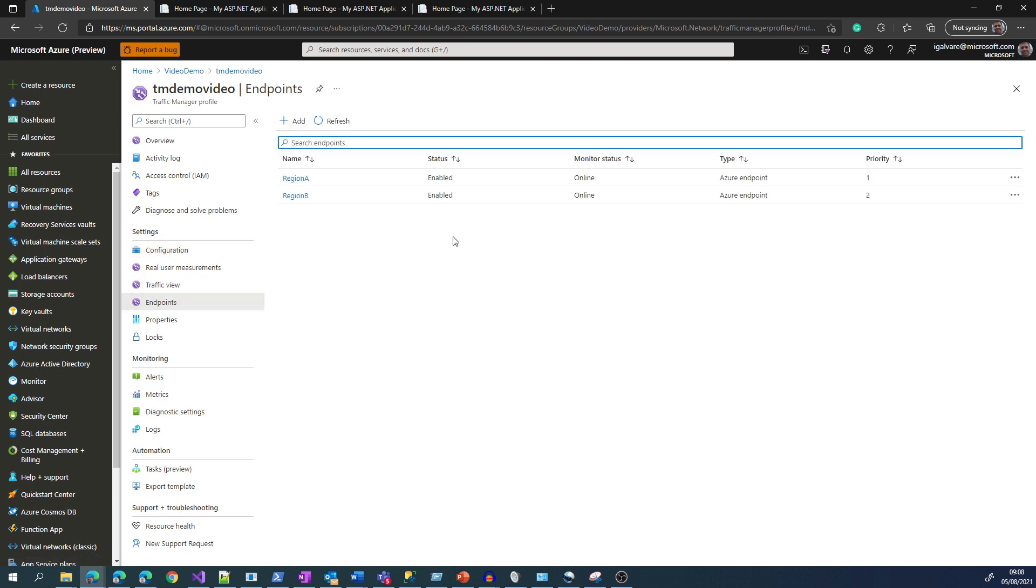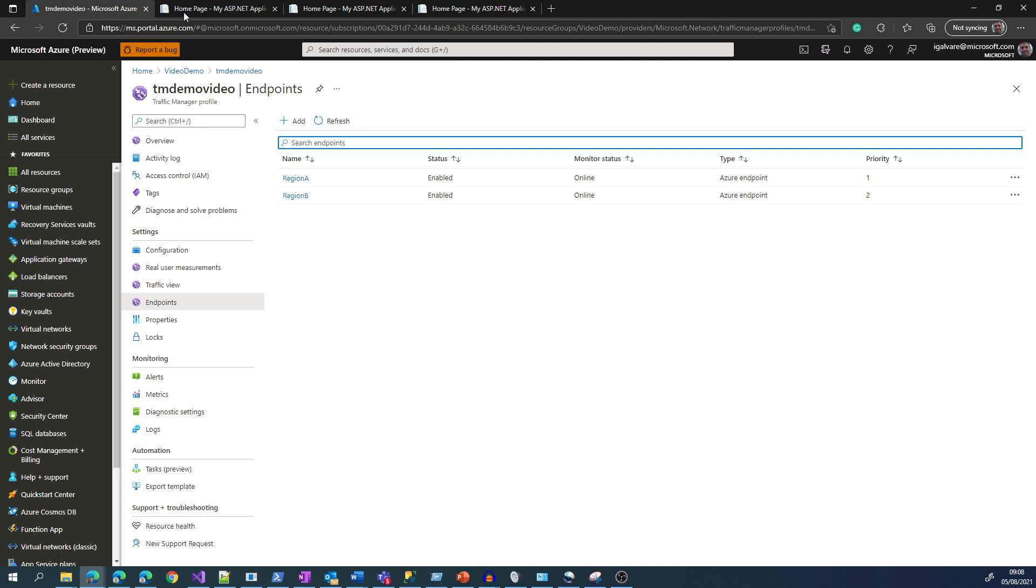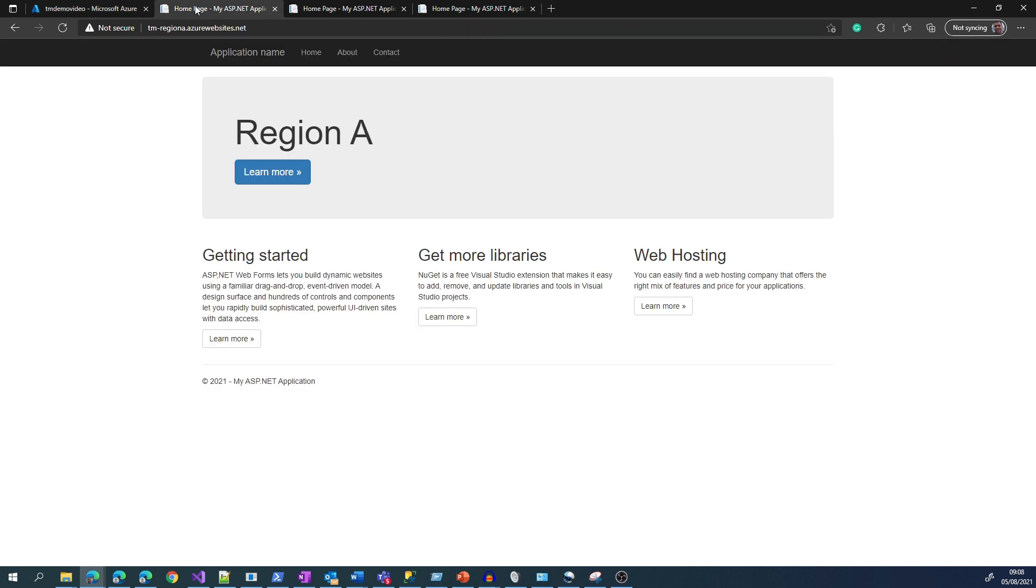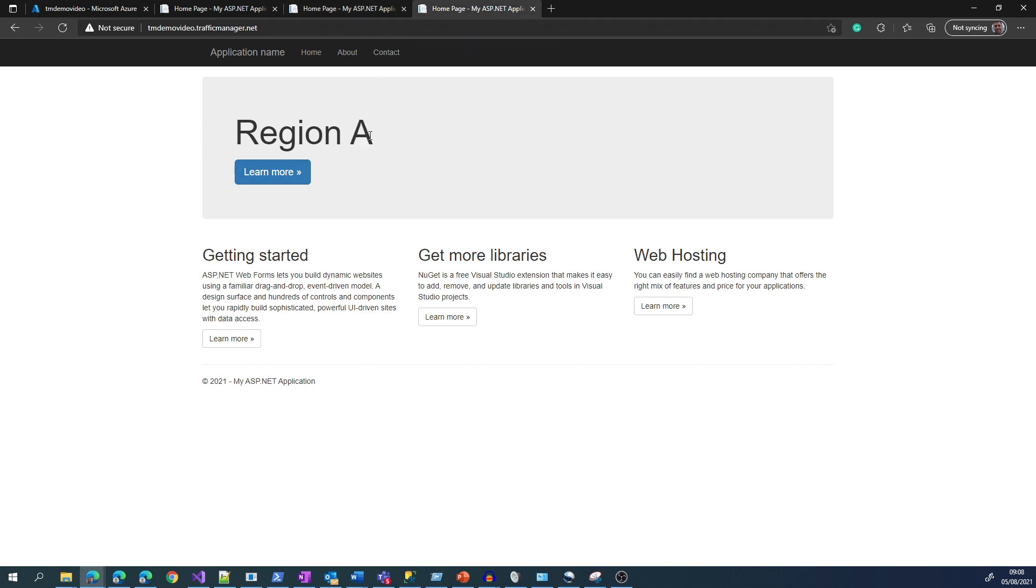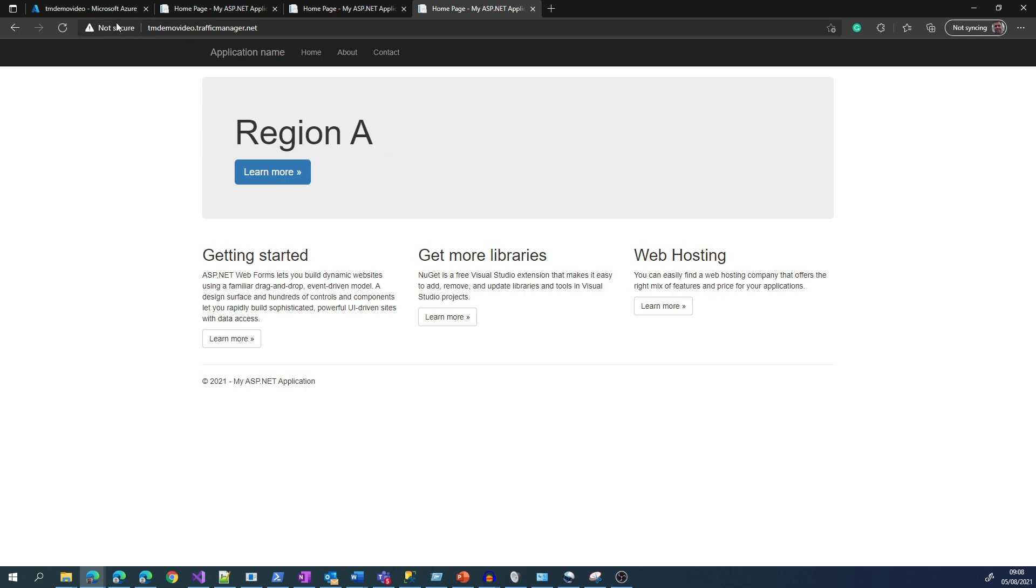As you can see on this screen, Region A has Priority 1, meaning that it is the active side, whereas Region B has Priority 2, being the passive side. So if we go directly to the website of Region A, we see Region A. If we go directly to the website of Region B, we see Region B. But if we go to Traffic Manager, it is actually serving the request to Region A.